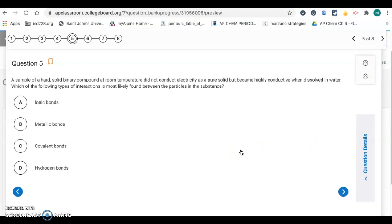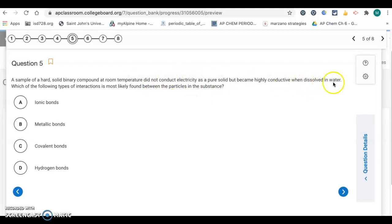Number five is about properties of solids. A sample of a hard solid binary compound at room temperature did not conduct electricity as a pure solid, but became highly conductive when dissolved in water. This is describing an ionic solid — they don't conduct electricity when solid but do when dissolved in water, and they're hard. So it's going to be ionic bonds, letter A.